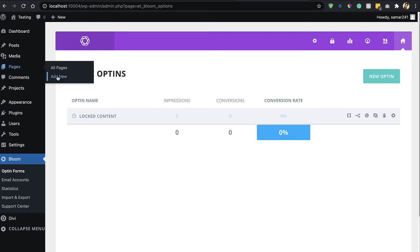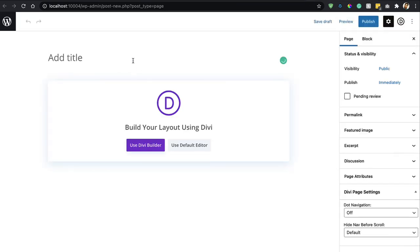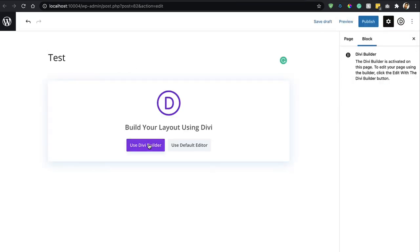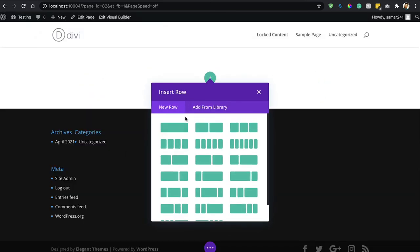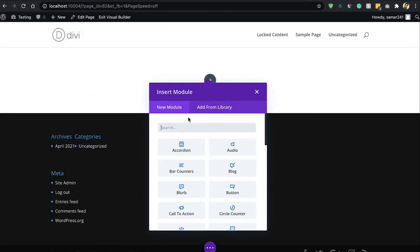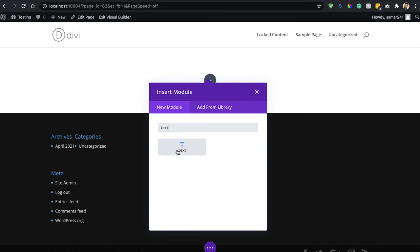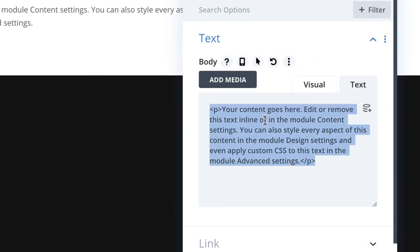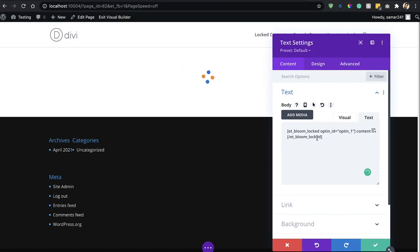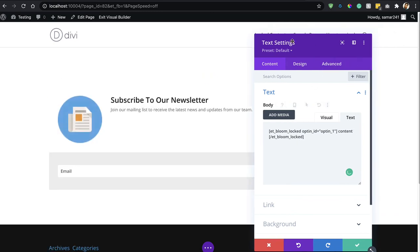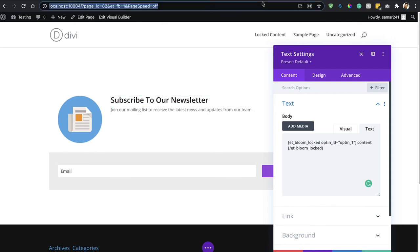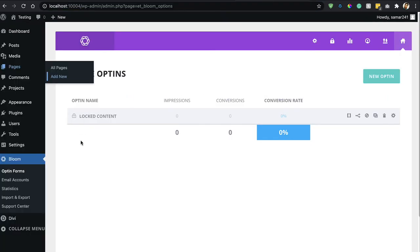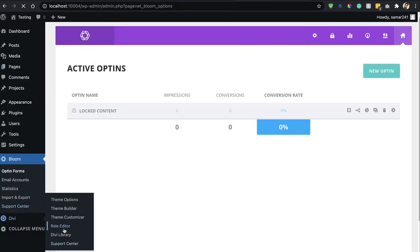Now create a new page and enable the Visual Builder. Build from scratch, then add a Text module and paste the shortcode we just copied. Here we go — the Bloom locked content form is now showing.